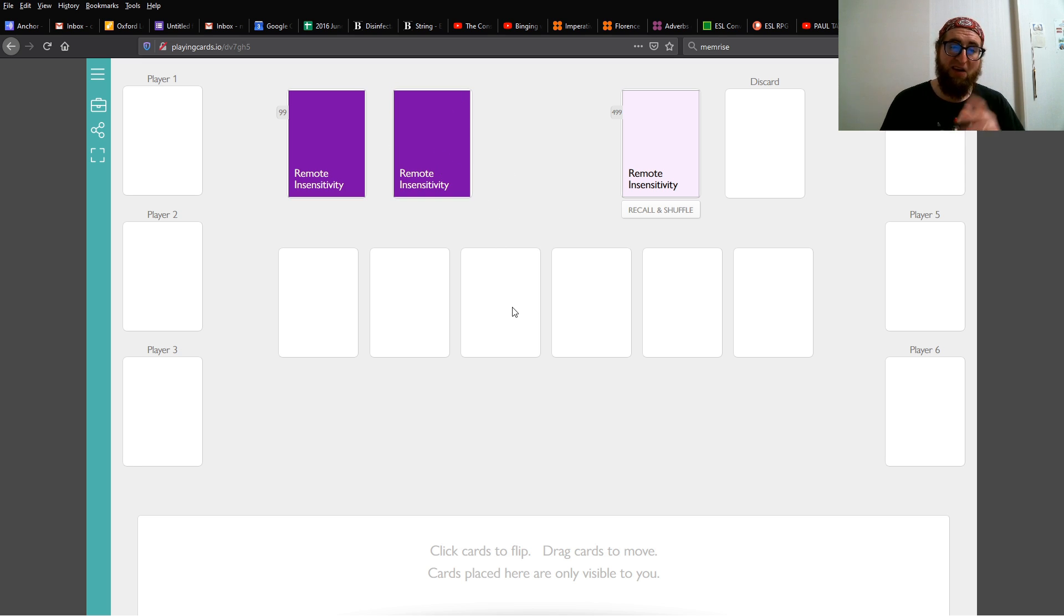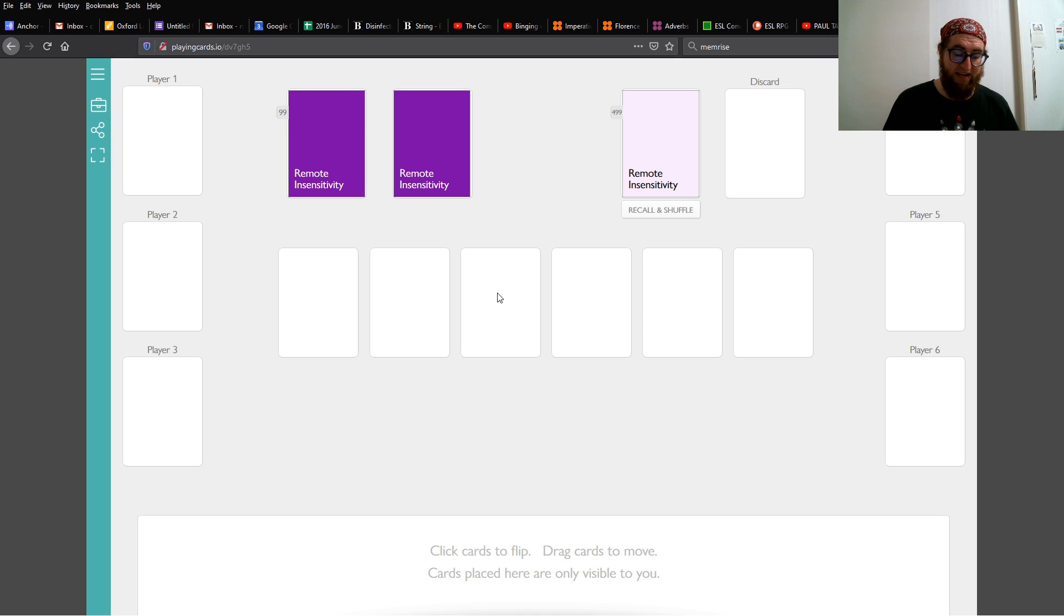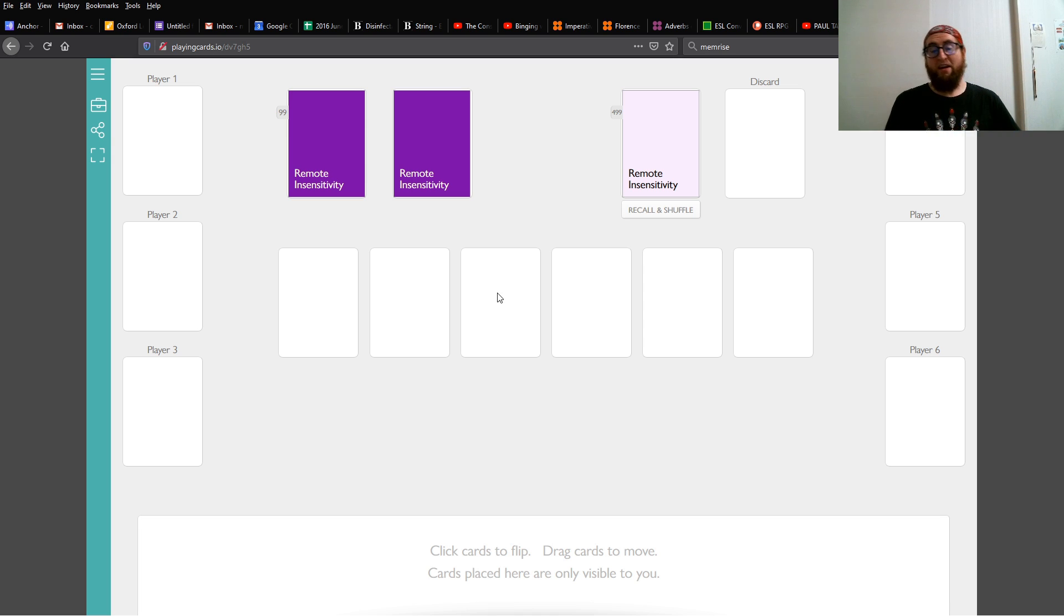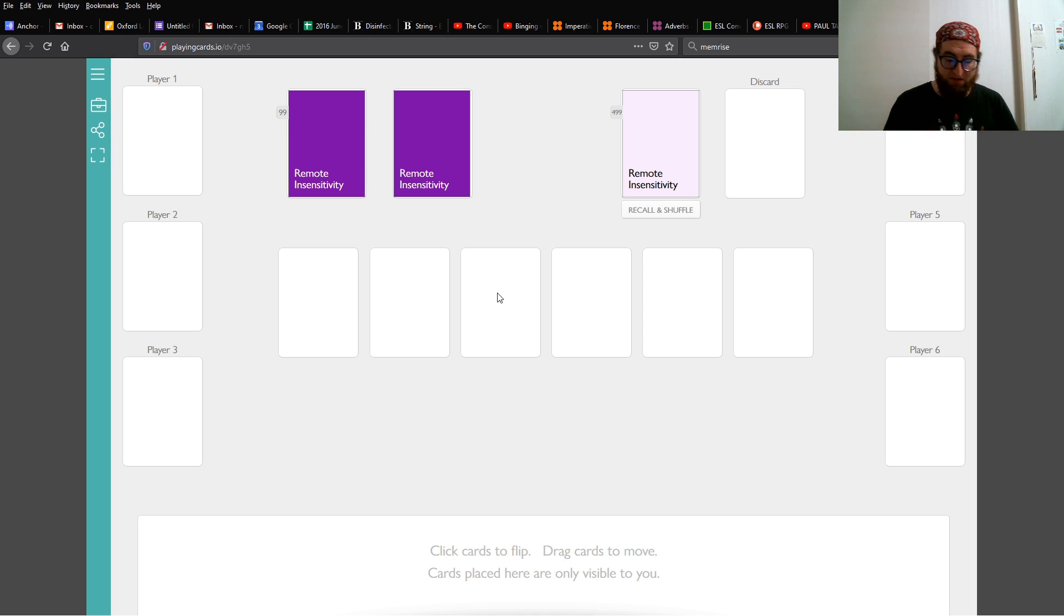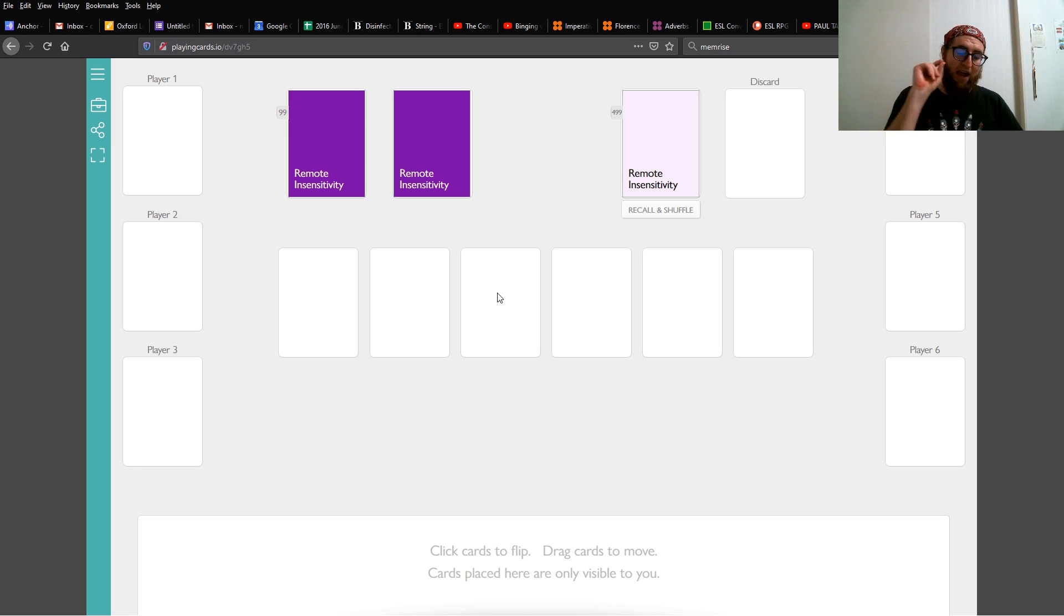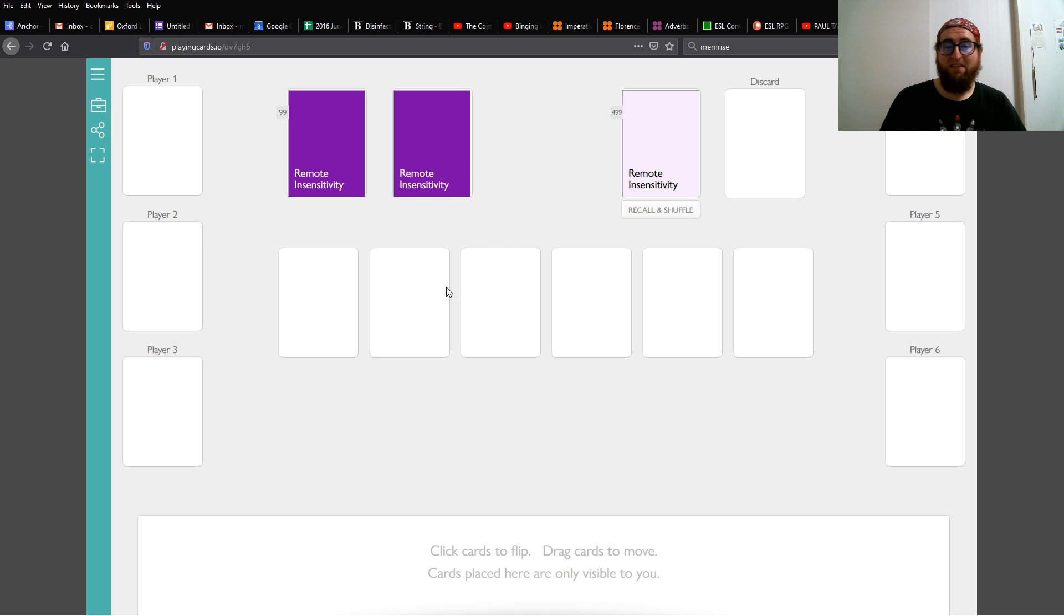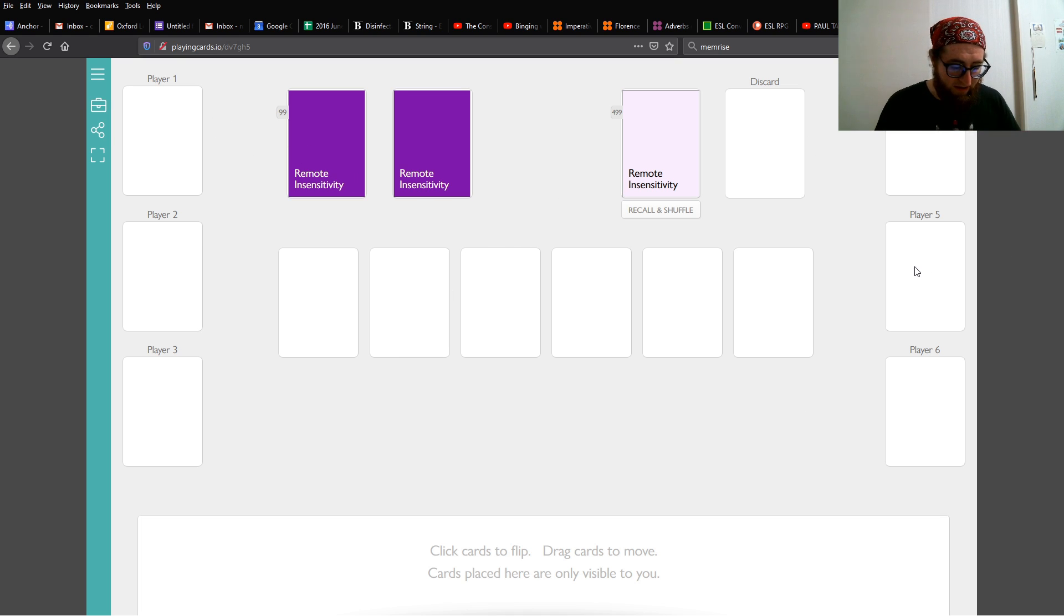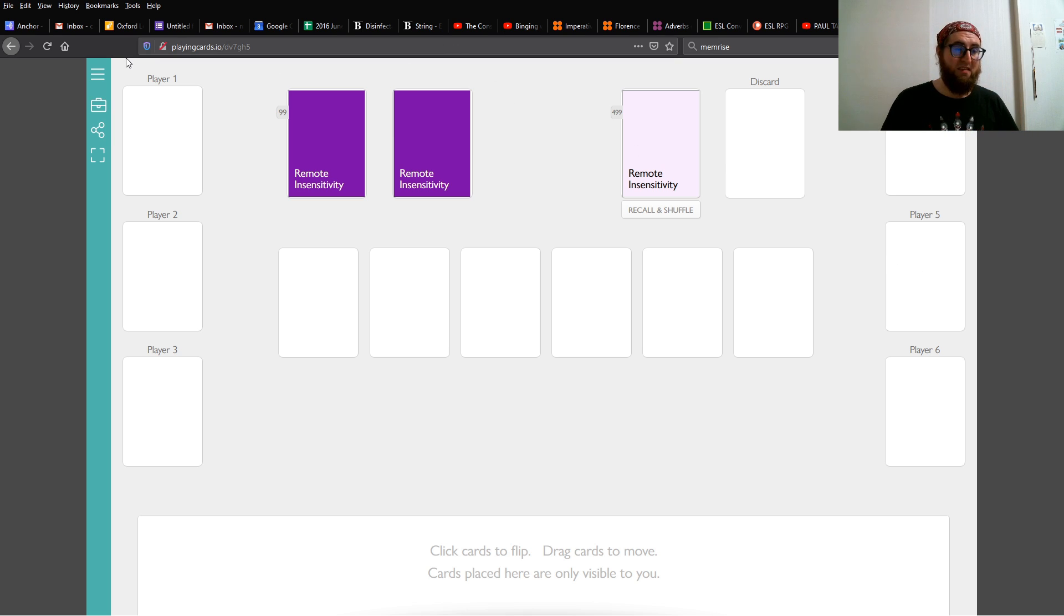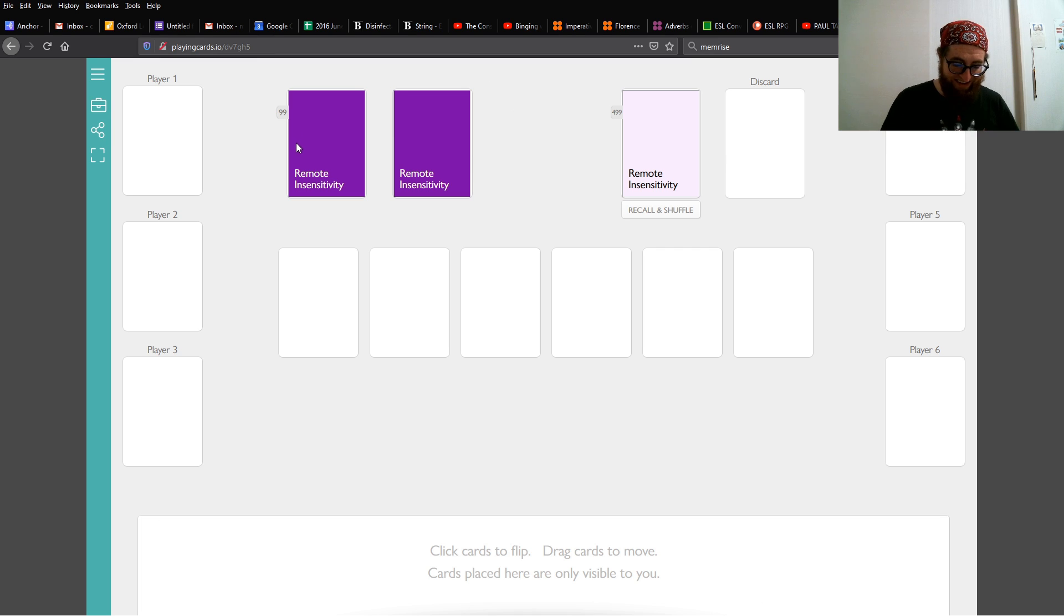Now, this system is not 3D. So, all the players have the same layout. There is no table to sit around. Everyone's hand is at the bottom. And all other pieces are in the same places. This is convenient because everyone sees the same thing and can understand easily.